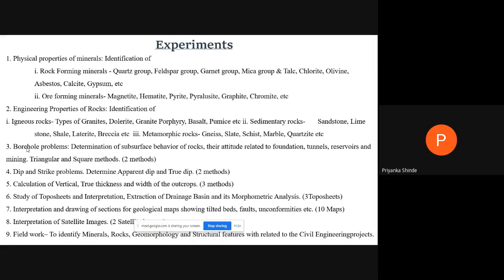Next is interpretation of satellite images. A satellite image will be given to you. Satellites revolve around the earth, capture data, and give satellite images as output. You need to extract the information from that image. This will help you in carrying out various works in future, telling you all the relevant information.